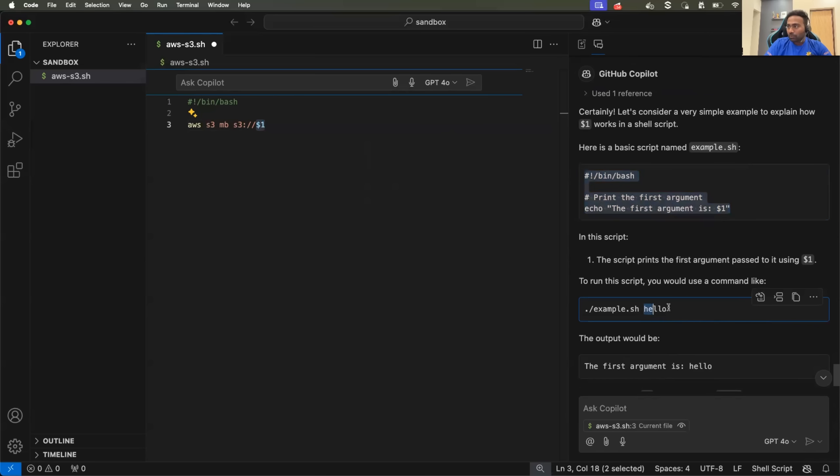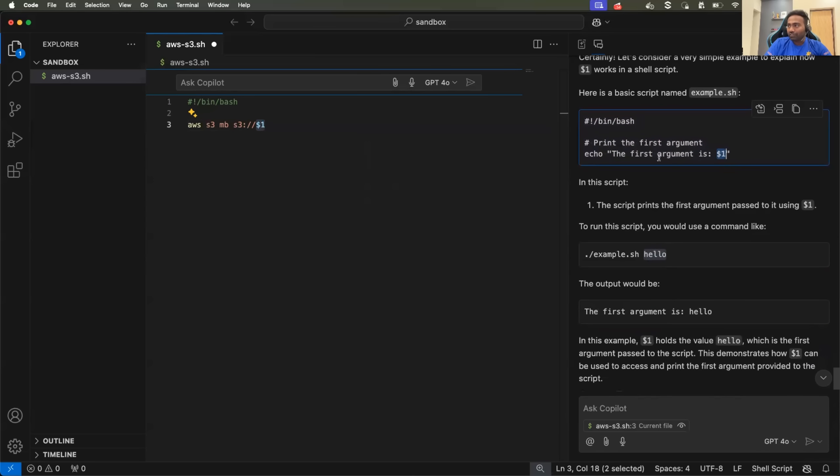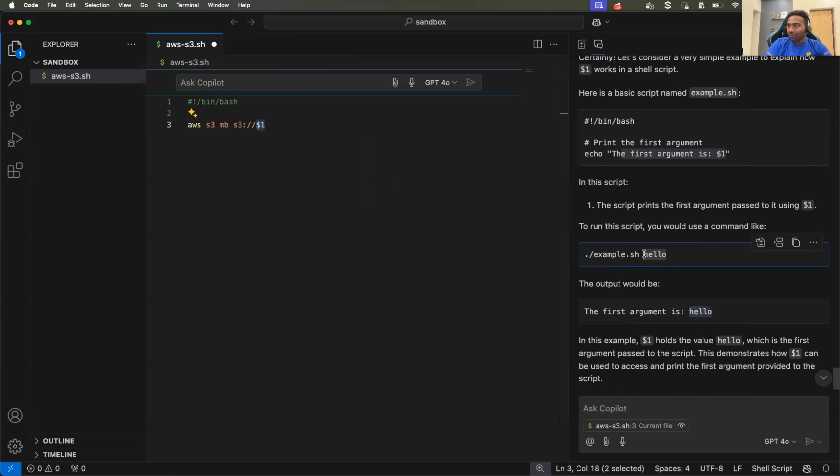user provides something as the argument to the script. Where this something is replaced with dollar one and the output will be the first argument is hello. So hello, which is the first argument to the script is replaced by dollar one.